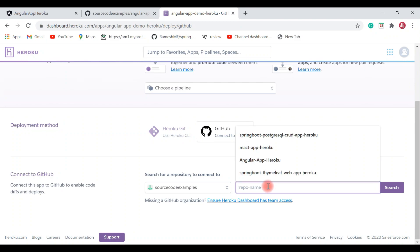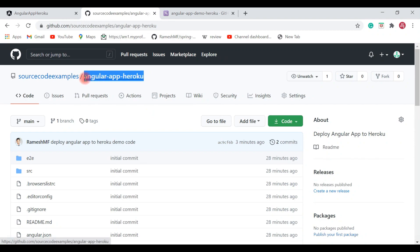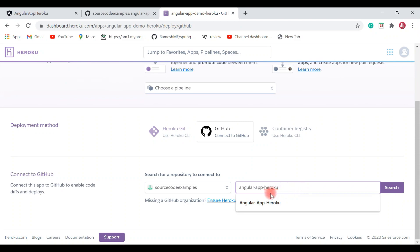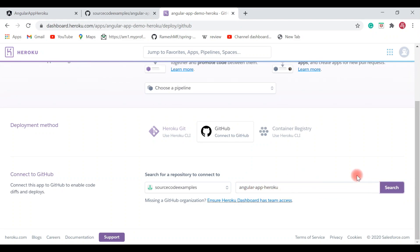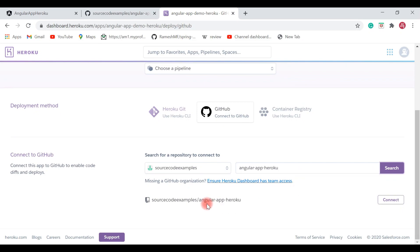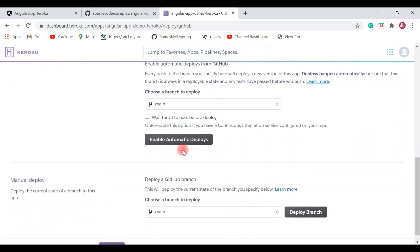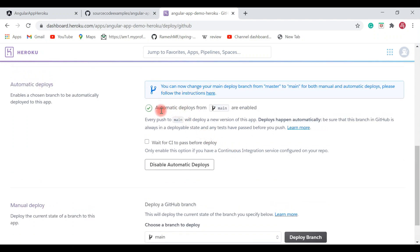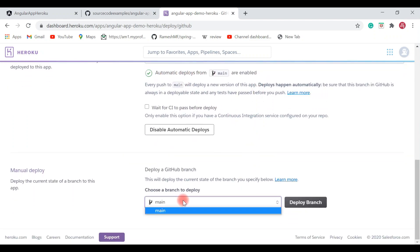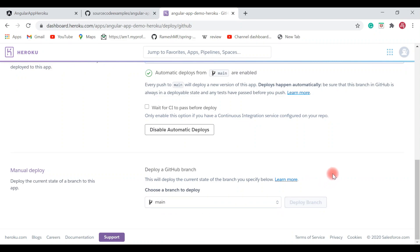Search for the GitHub repository we just created. Paste the repository name, search for it, and it appears. Click 'Connect'. Then, importantly, enable 'Automatic Deploys' so that whenever you push new code, Heroku automatically picks it up. Click 'Deploy Branch'.